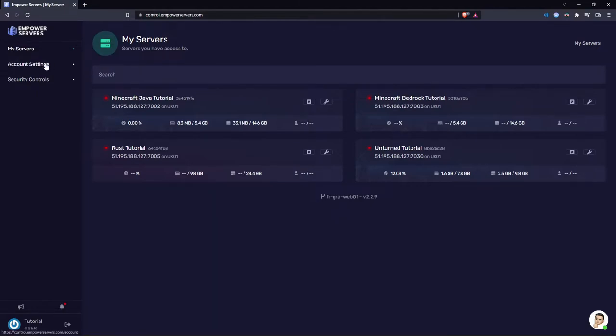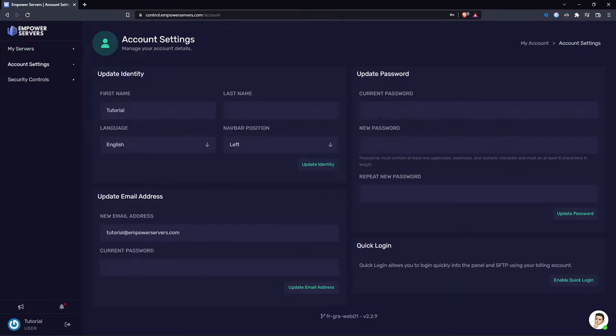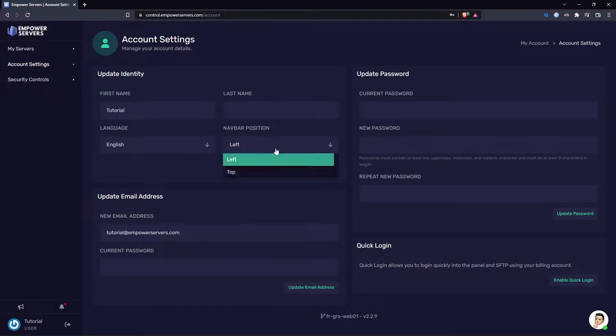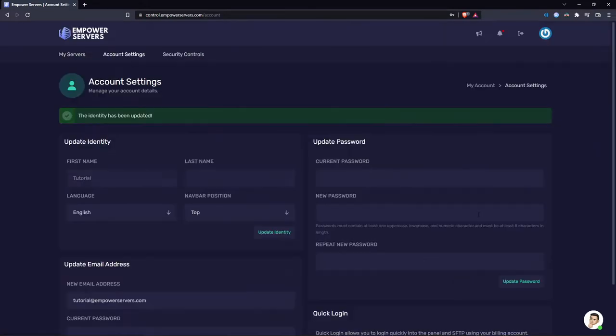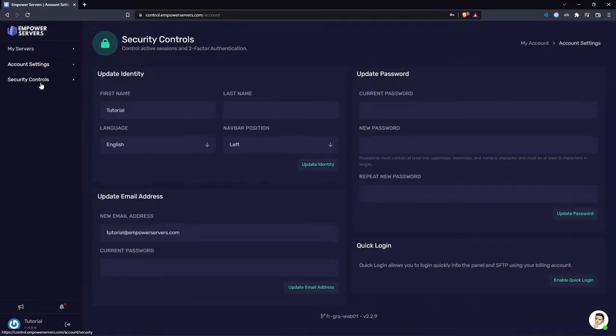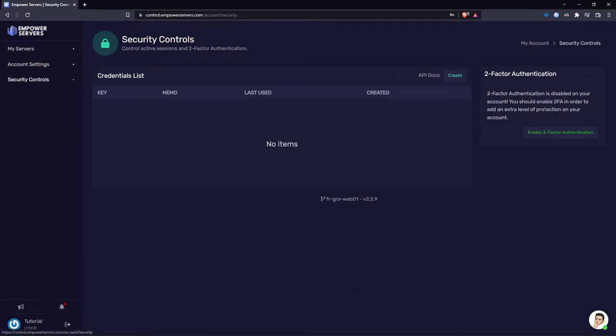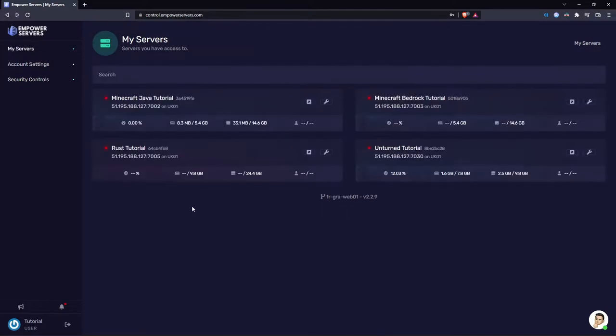You've got the account settings area. Here you can change your password, update your email address, change your name or change the placement of the nav bar, anything you want to do. As you can see if I change it to the top, the nav bar moves to the top. And finally, security controls lets you enable 2FA and allows you to create APIs. Don't worry about APIs, they're quite an advanced feature.